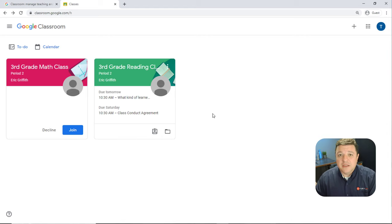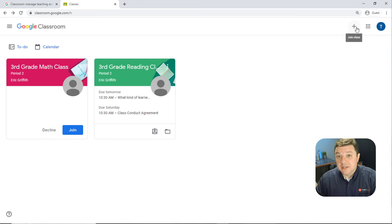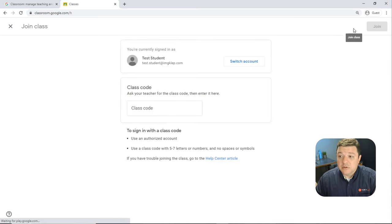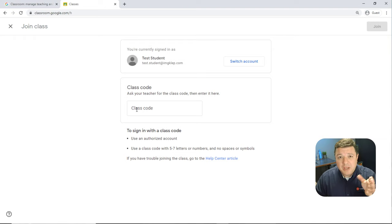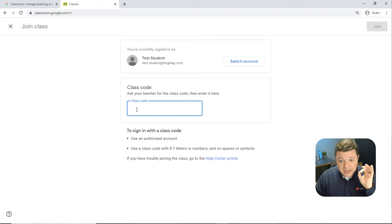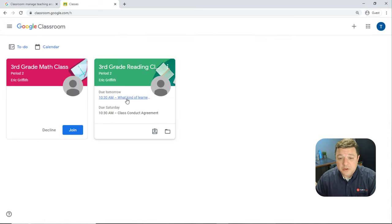The third and final way to enroll is: once the student is logged into Google Classroom, up at the top they'll click Join, and a message pops up that says 'Class Code.' The teacher may have emailed you a code, and you just type in that code to enroll in the class.